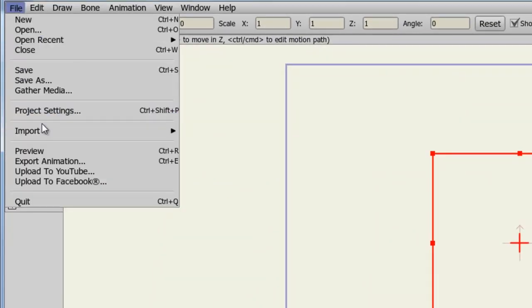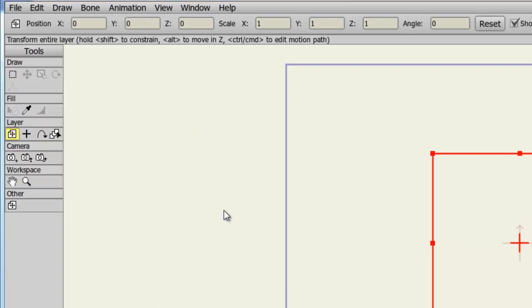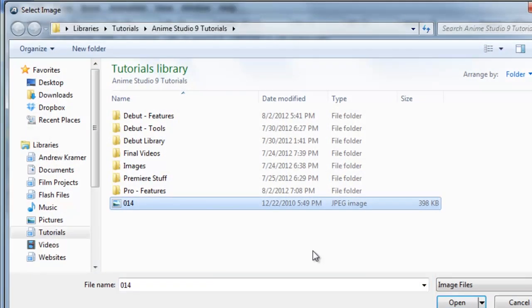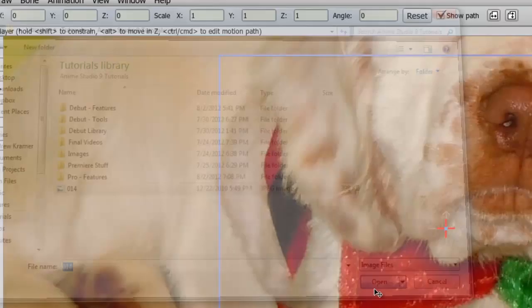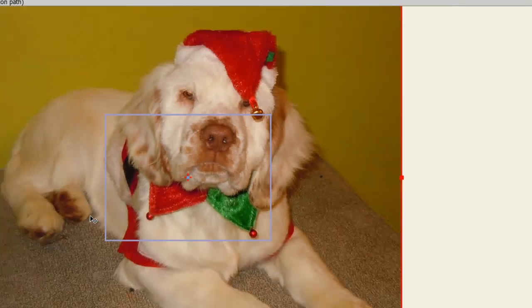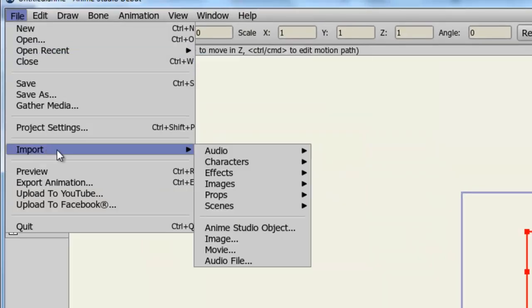You'll also have access to other file types such as the image and movie files.